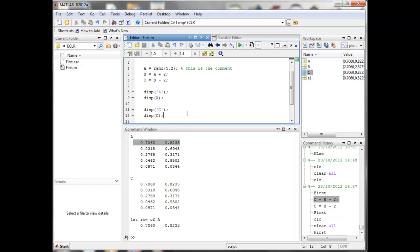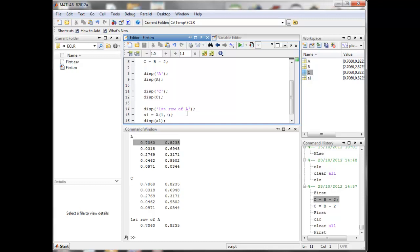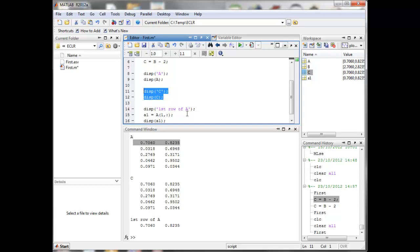If you don't want to display something anymore, you can either delete it or comment it out. Highlight the lines and press Ctrl+R to put a percentage sign in front of every command. If you press Ctrl+T it will remove the percentage signs.